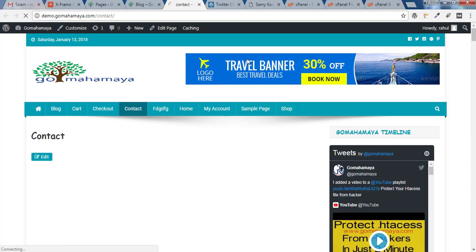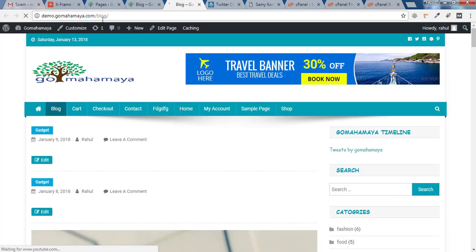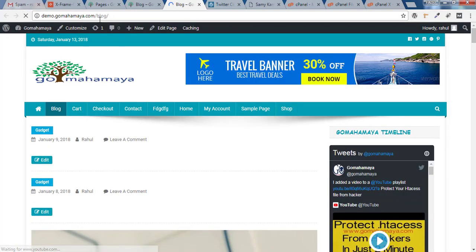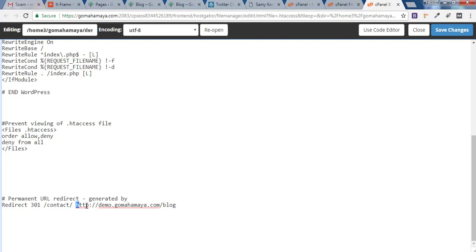Now bingo! It's getting redirected to demo.gomahamaya.com/blog. You can even redirect it to Google. Let's say someone is typing contact in my website. This is your website, that's why there's no domain required in the beginning.